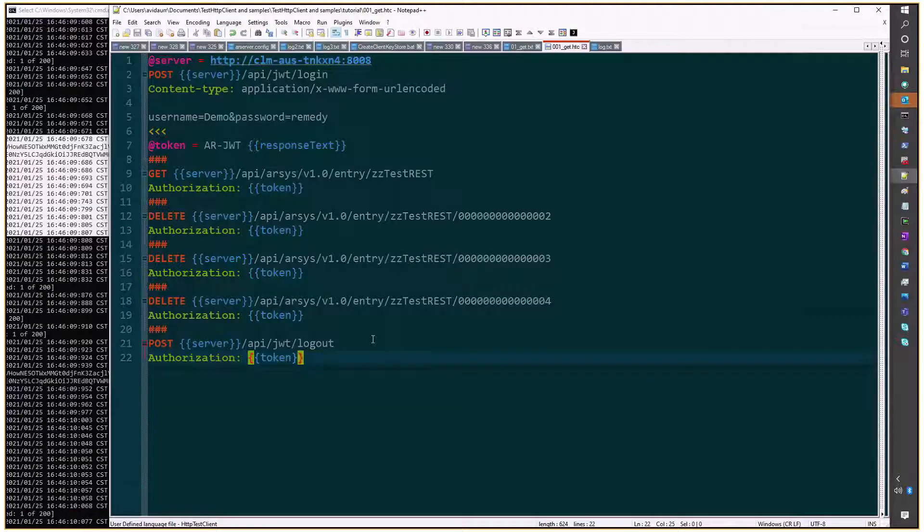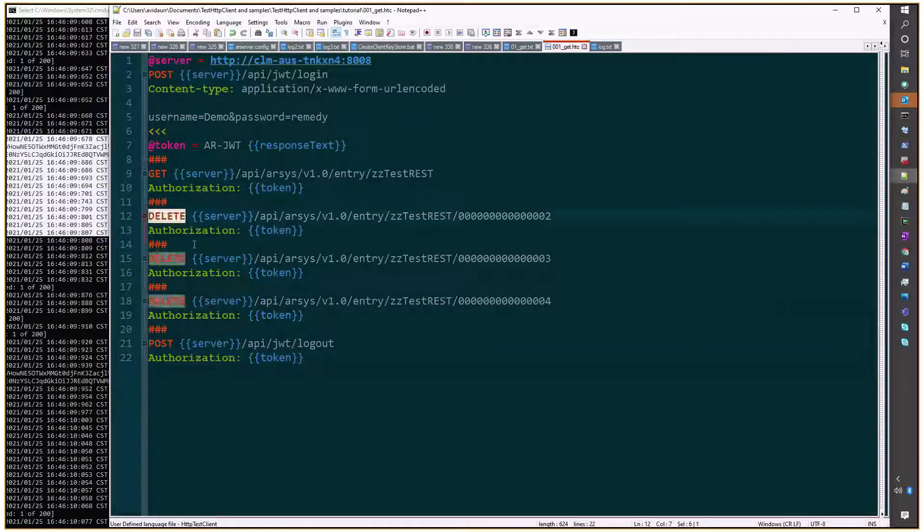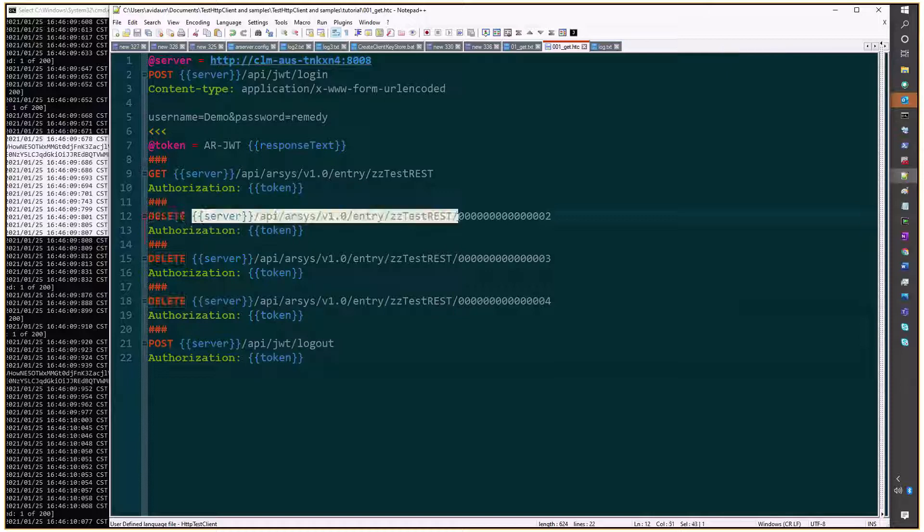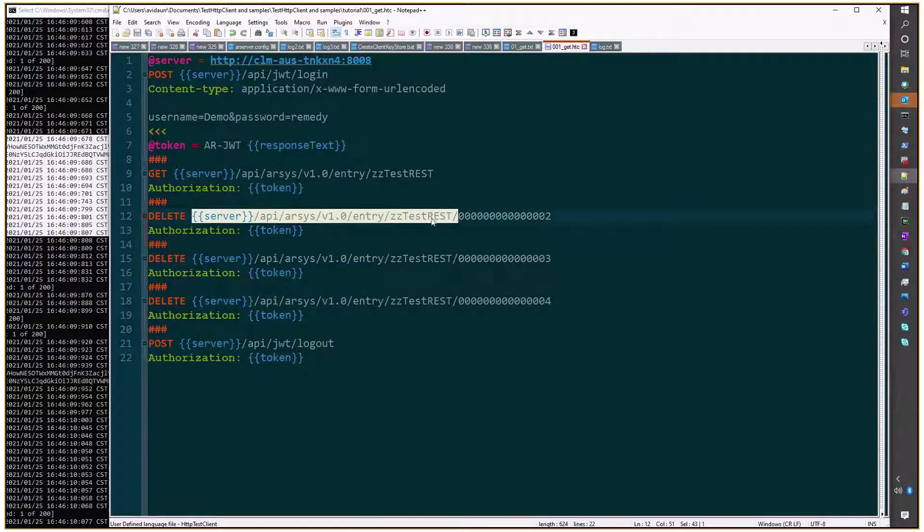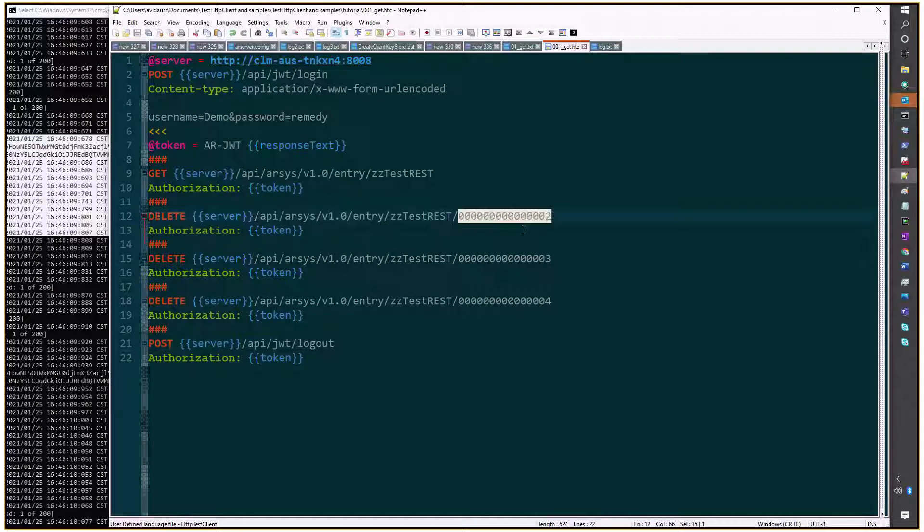So I'll go back to the script. Again, the format is simple. Delete the URL, including the entry in this format: entry form and entry ID, and the authorization header. No body is required.